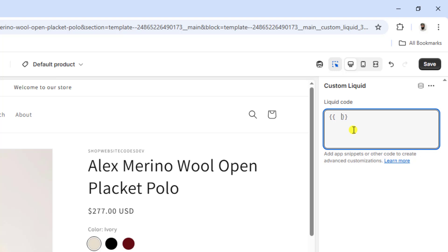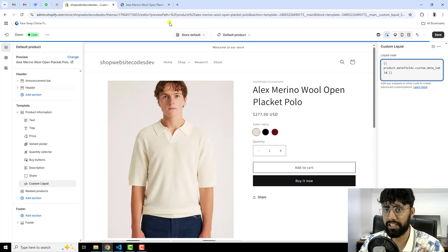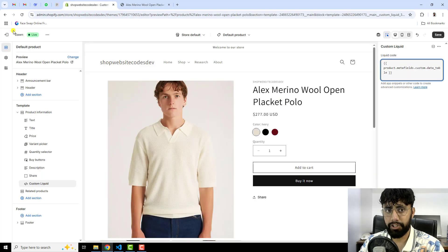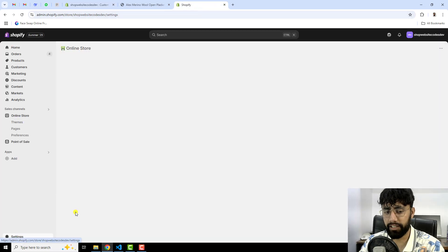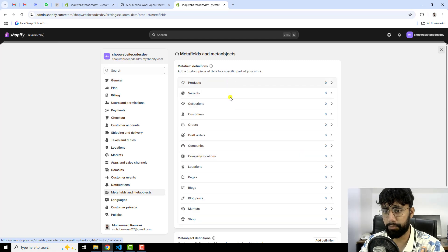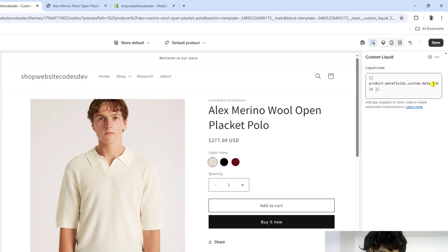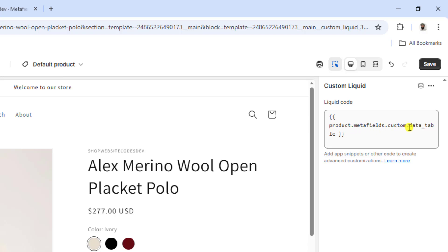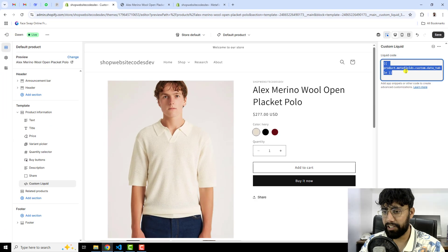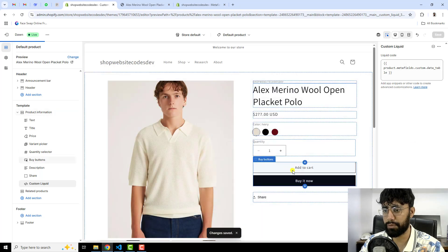Once you have created the block, write some code inside it to access the meta field. You should write open and close curly braces, and inside write: product.metafields.custom.data_table. From the Settings → Meta Fields → Products panel, you can see we have 'custom.data_table', so make sure this matches — it is data underscore table. Using the statement product.metafields.custom.data_table, we are reflecting those changes on the front end. Let me save the changes. Right now we don't have anything in the back end, that's why it is not reflecting yet.